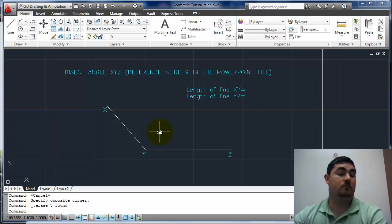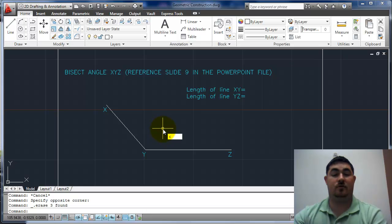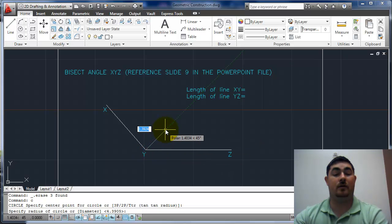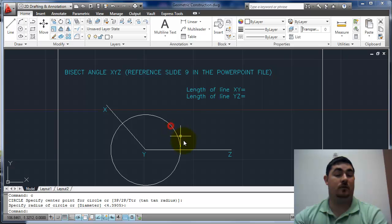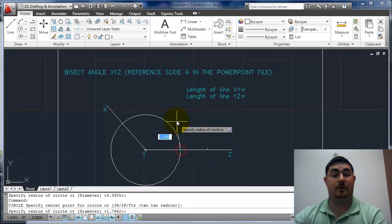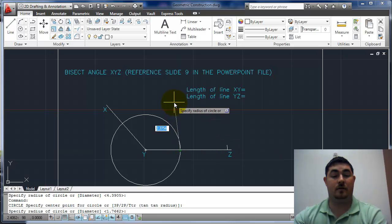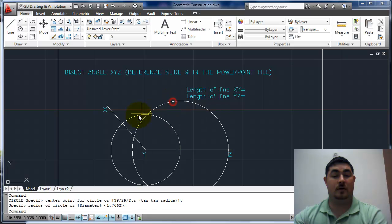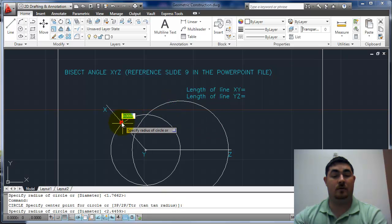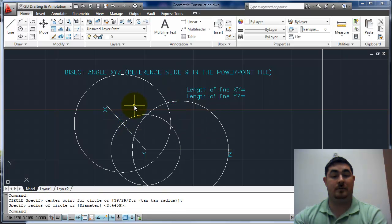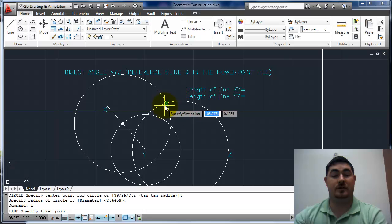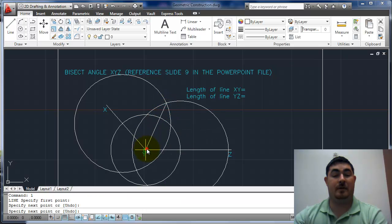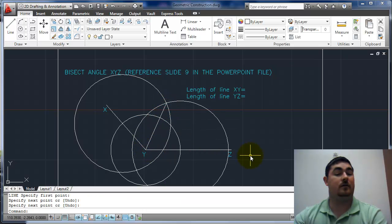Bisect an angle, same basic thing. I'm going to draw a circle from here out, and then I'm going to draw circles from here out, same size. Now where those two intersect, that's my bisect.